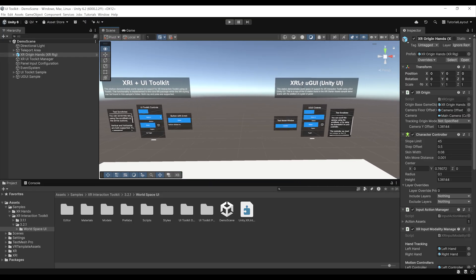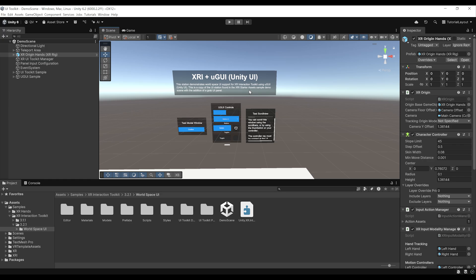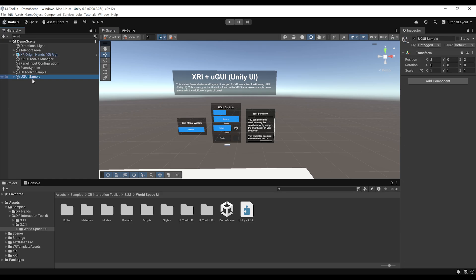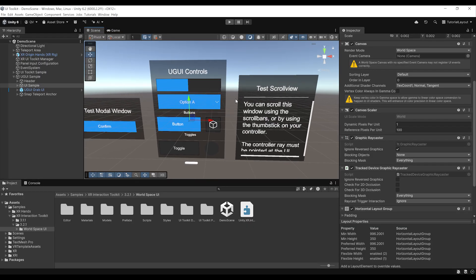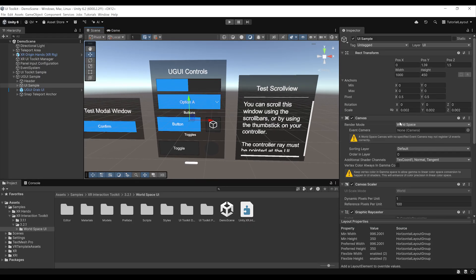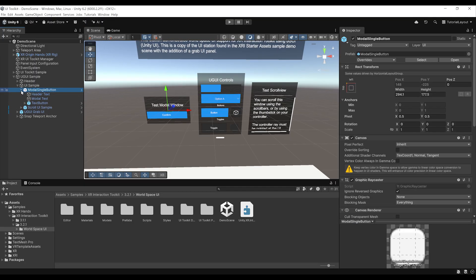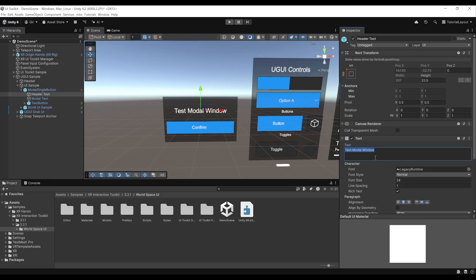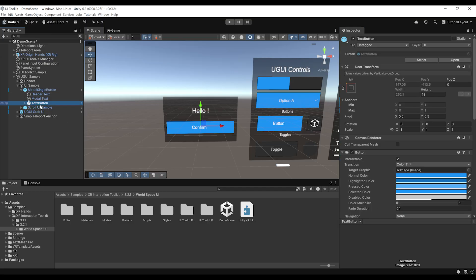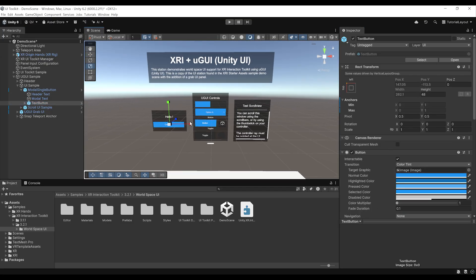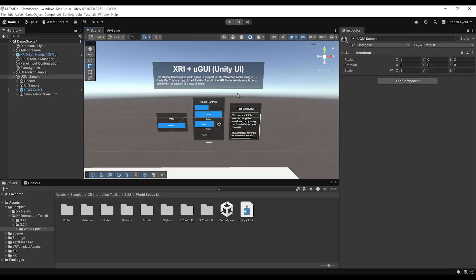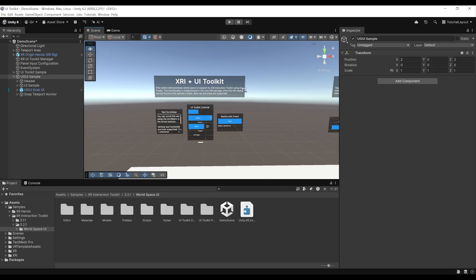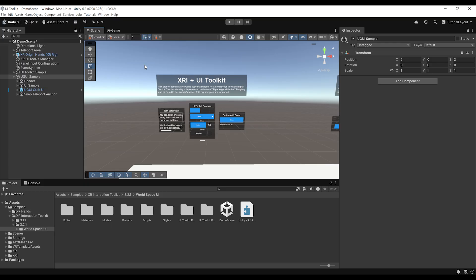The one on the right is done with the old UI system by Unity. If we select it, it's the UGUI sample. We can see that we have the traditional canvas set to WorldSpace to make this UI part of our world. Under its children, we have some UI elements — for example, a header text and a button that we can customize. But on the left side, we have the new way of doing UI with Unity 6.2 in WorldSpace — it is the UI Toolkit.